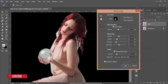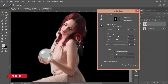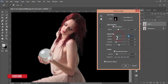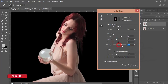Make the brush size bigger by pressing the right bracket key and brush over the hair area for refine edge. You can make it more smooth, add some feathering if you want, or reduce those values. You can also add some contrast. For Shift Edge and Smart Radius, adjust like that.